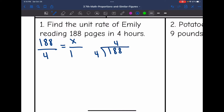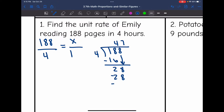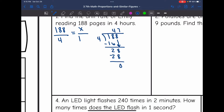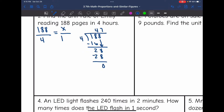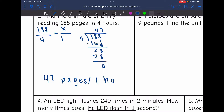4 can go into 18 four times; 4 times 4 is 16. We subtract and bring down the 8. 4 can go into 28 seven times; 4 times 7 is 28. We subtract and we're done. So that means Emily can read 47 pages per hour — that is the unit rate.